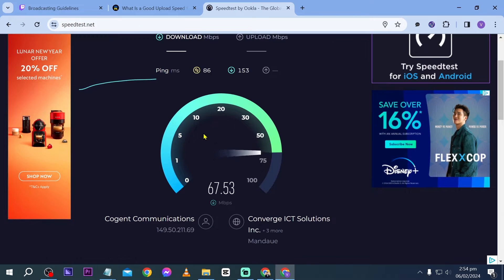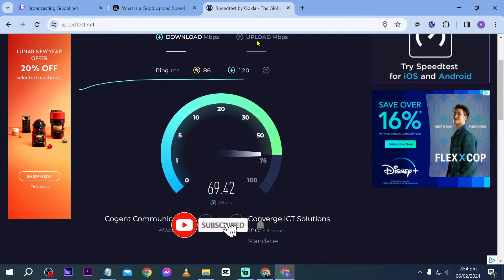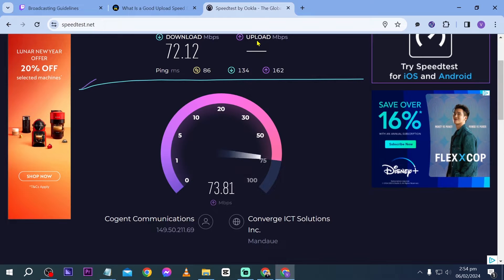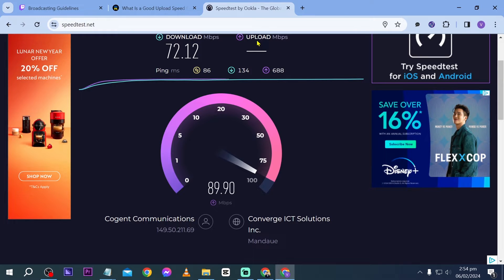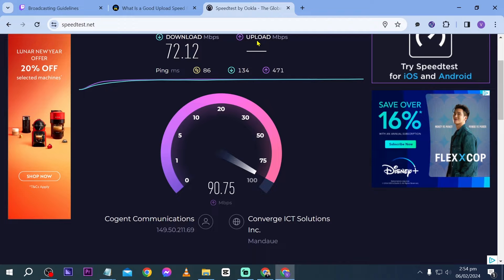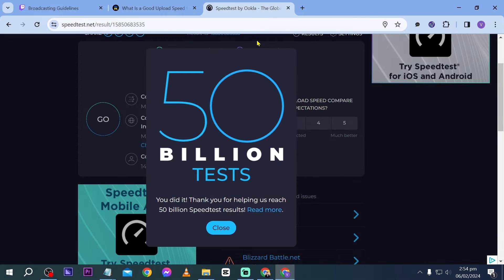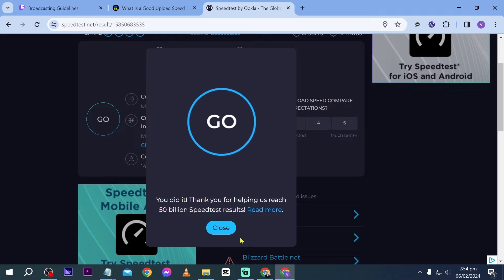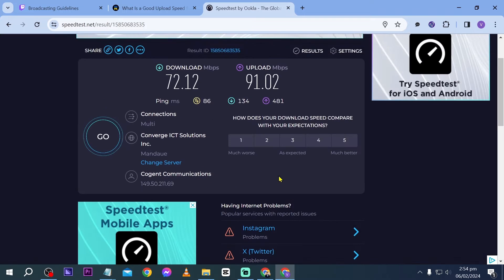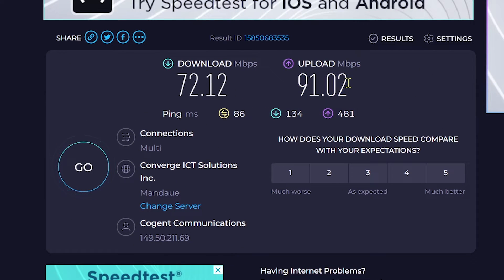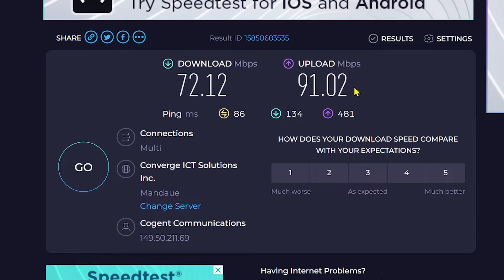Take note that what we want to identify is our upload speed. The download speed is not as important as the upload speed because we are streaming, so we are sending more information to the server and then the server distributes that to your viewers. There you go, so I think we are done. As you can see, our upload speed here is 91 mbps.